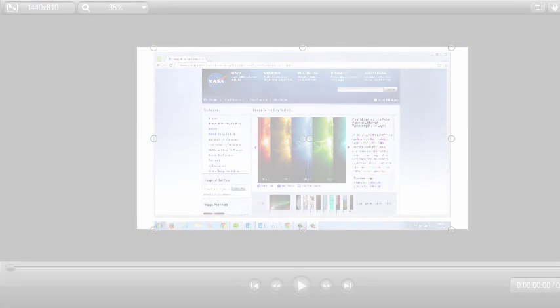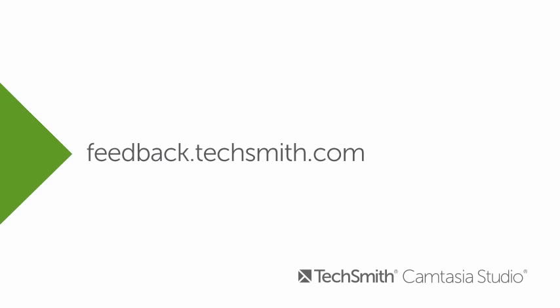Well, that wraps up this tutorial, but if you have any questions, let us know at feedback.techsmith.com. Thanks for watching.